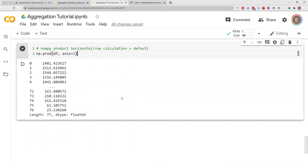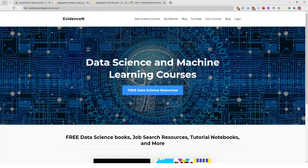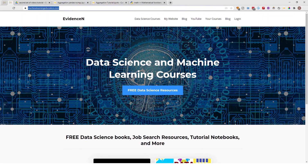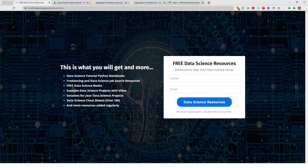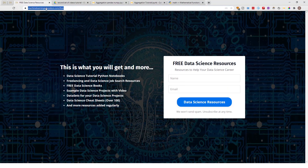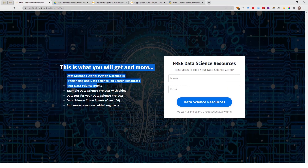That's it for this video. To get access to the notebook I used today, go to machinelearningeducation.com, click on Free Data Science Resources, and you'll find all my notebooks and blog posts in one place.